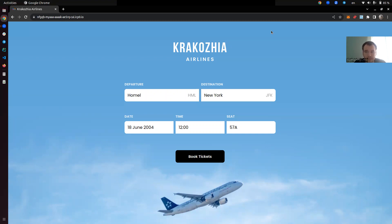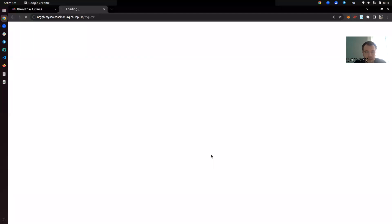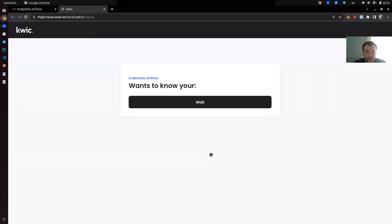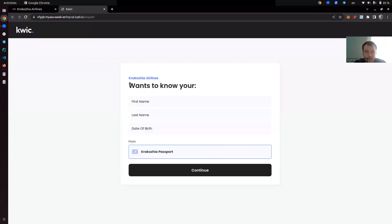So they use Qlik for this, and we want to buy a ticket from them. We click on book tickets and we get redirected to Qlik, which basically prompts us that Krakosia Airlines wants to know your first name, last name, date of birth from your Krakosia passport. This interaction between windows happens completely client-side — no backend interactions are needed.